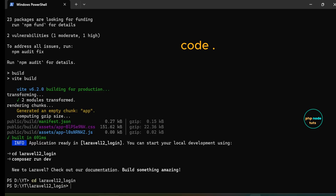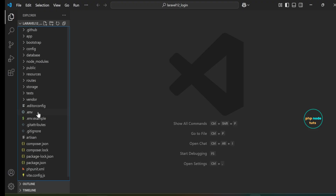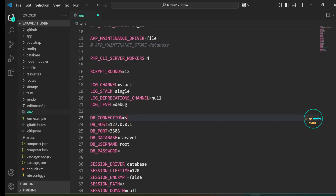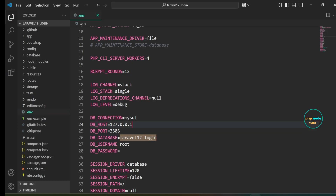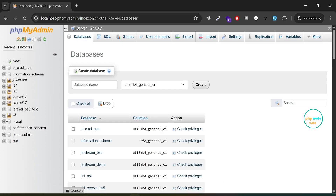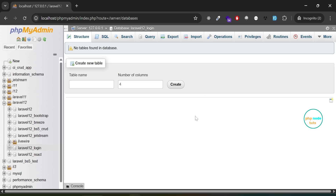Open your project in Visual Studio Code. Open the .env file. First, uncomment these lines and replace SQLite with MySQL. Next, enter your database name and copy it. Now let's create a database — go to your browser and open phpMyAdmin. Click on New, paste the database name you copied, and click Create. The database has been created.